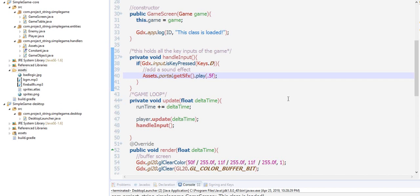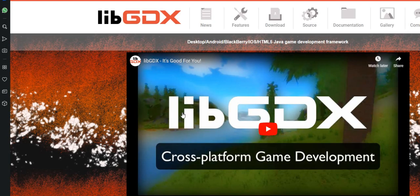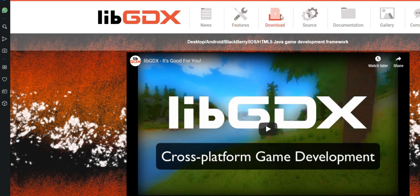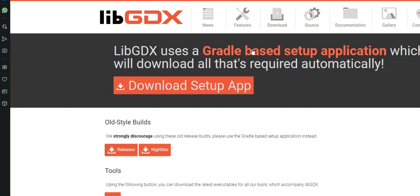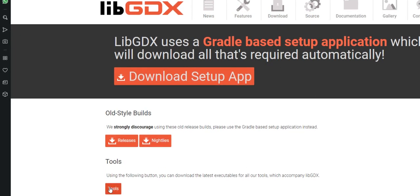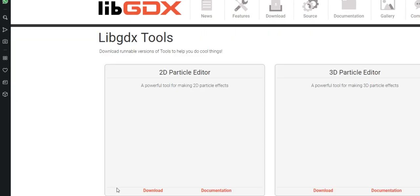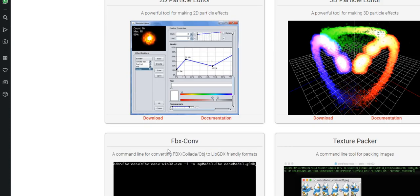Now let's do that. Before we start our program, I want you guys to visit the LibGDX site and click on the downloads. Here we have tools.